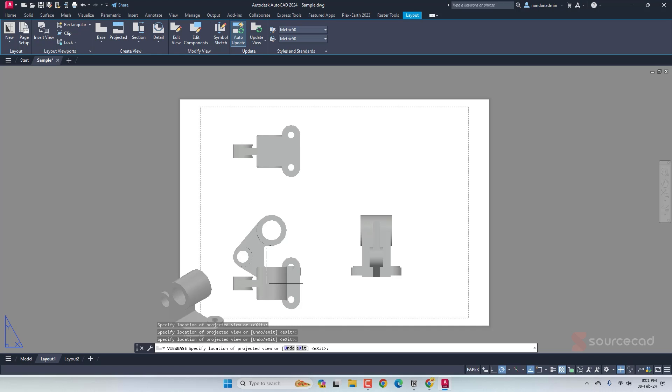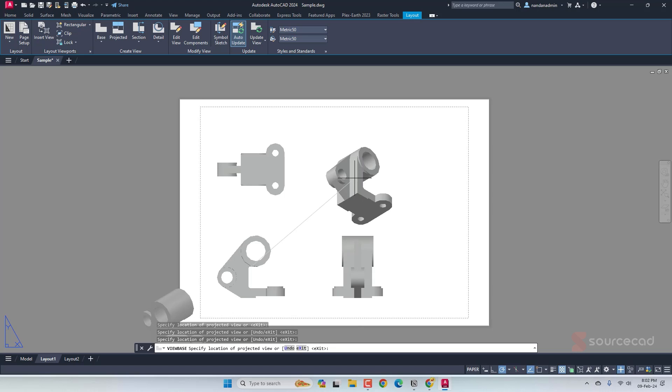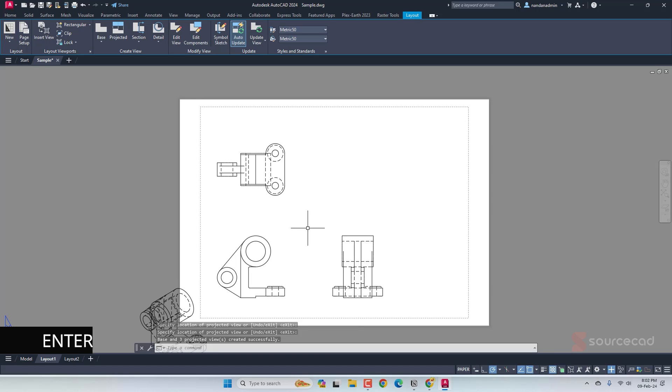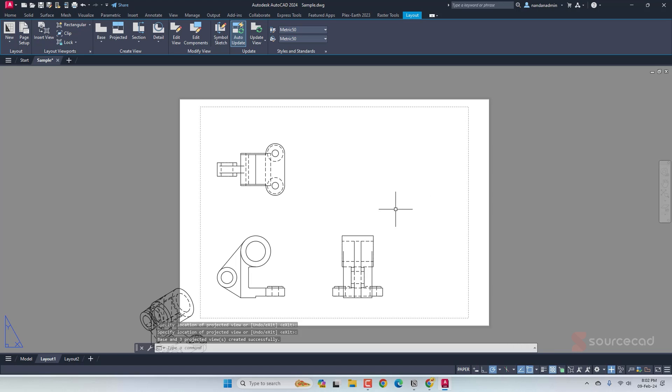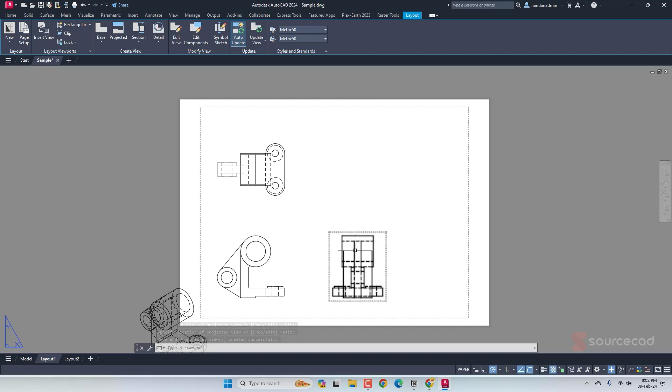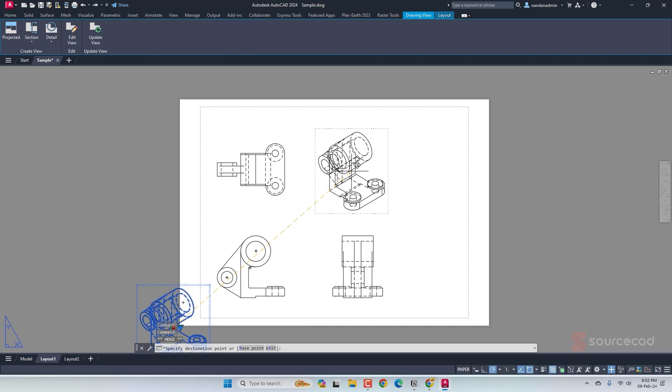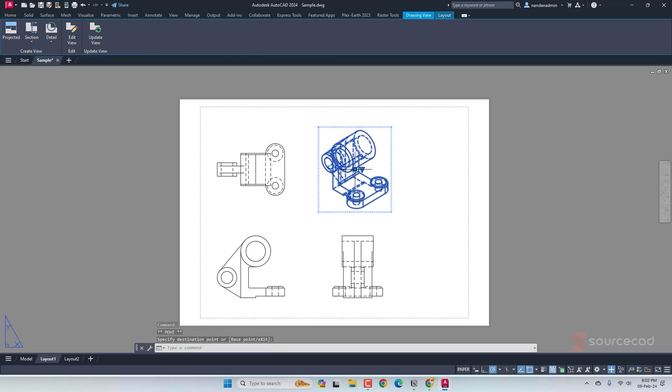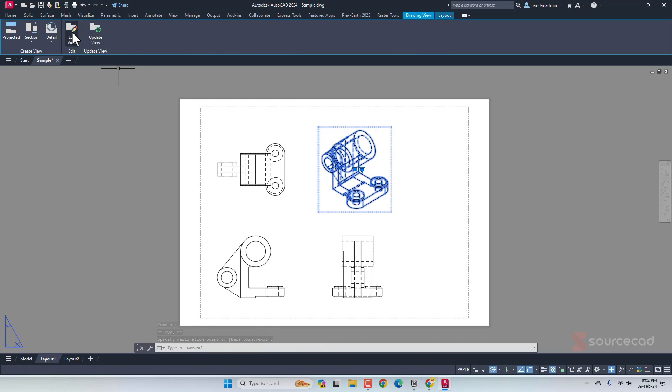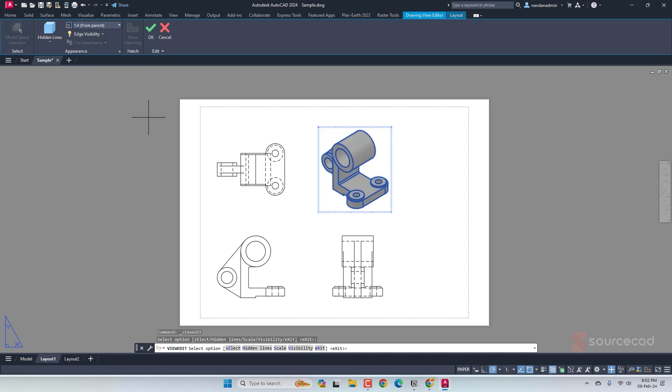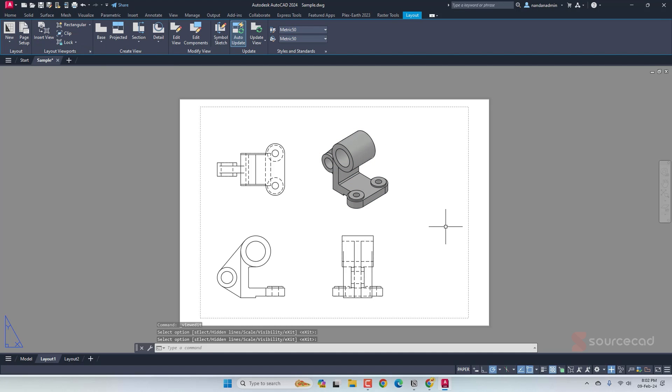If you want to know more about first angle and third angle projection, here is a video that will help you. Once you are done, press enter and here we have the views. In this case, I do want to make some changes. We can see the obscured line here, but for the isometric view, I want to make some changes. I'll move it here and change its visual style to shaded. Select the view, go to edit view and here hidden lines is there. Select shaded with visible lines, click OK and done.